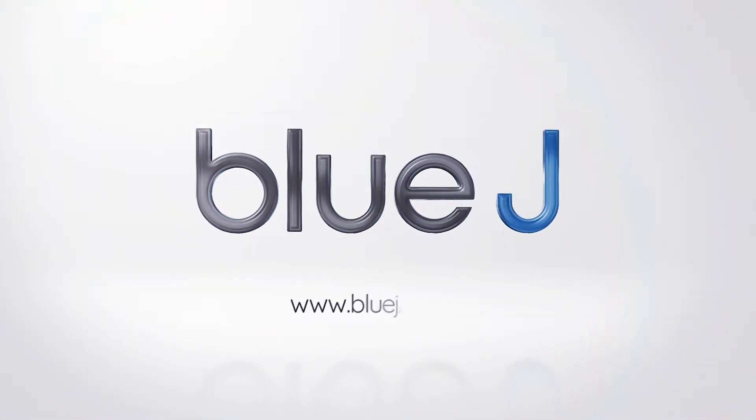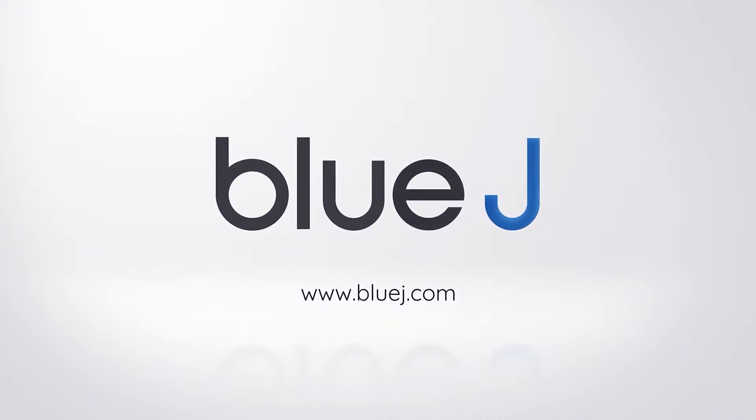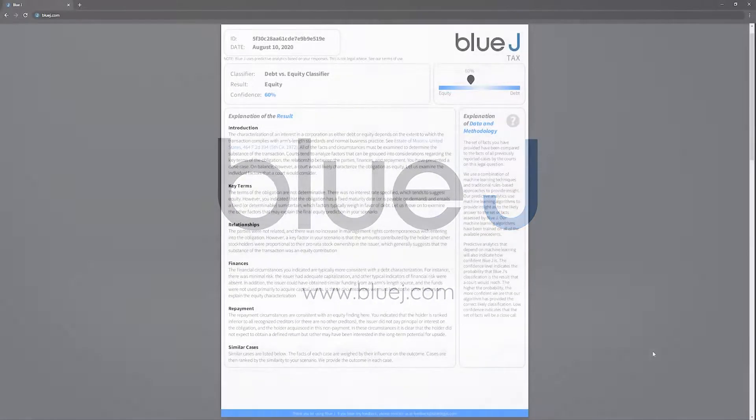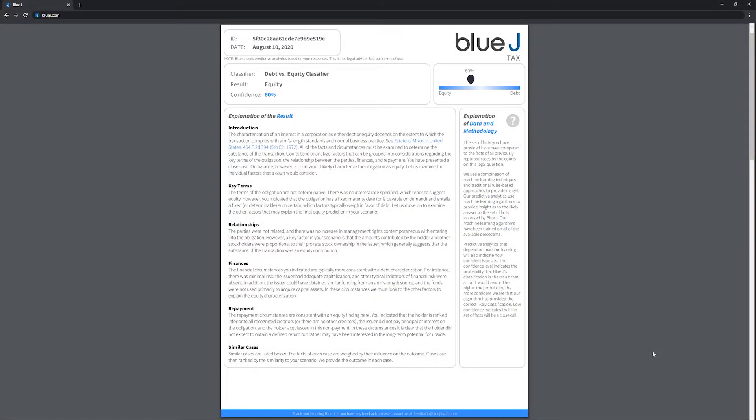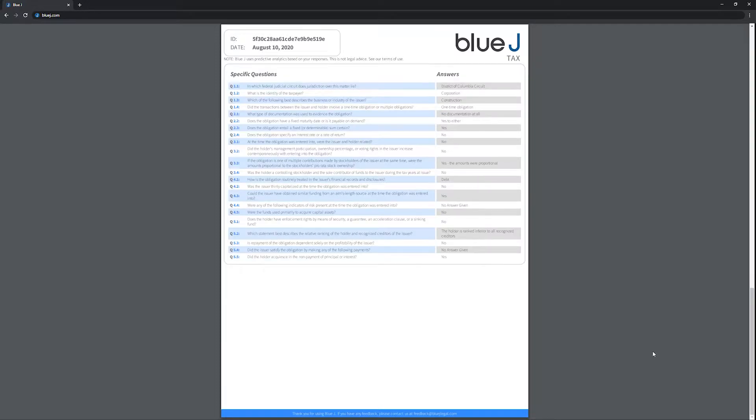Blue Jay Tax, the leading tax prediction software. Blue Jay Tax enables professionals to predict the outcome of their tax scenario with greater than 90% accuracy.